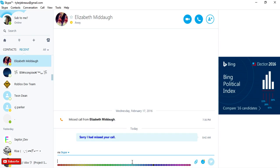Oh sorry, I had missed your call. Oh, the blue text, call me back.